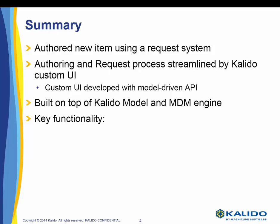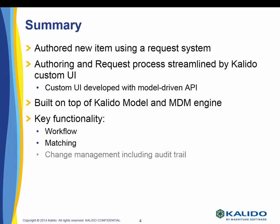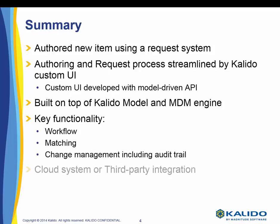Key functionality included workflow, matching, change management including audit trail, and cloud system or third-party integration.